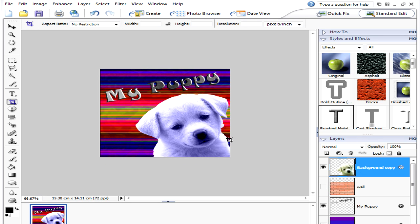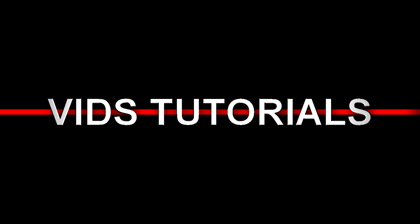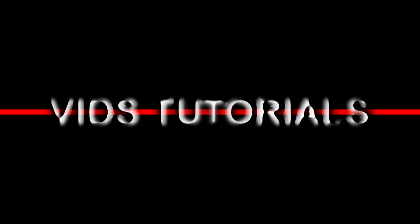So have a go at rotating the text and the puppy on your image, and we'll see you in the next one.